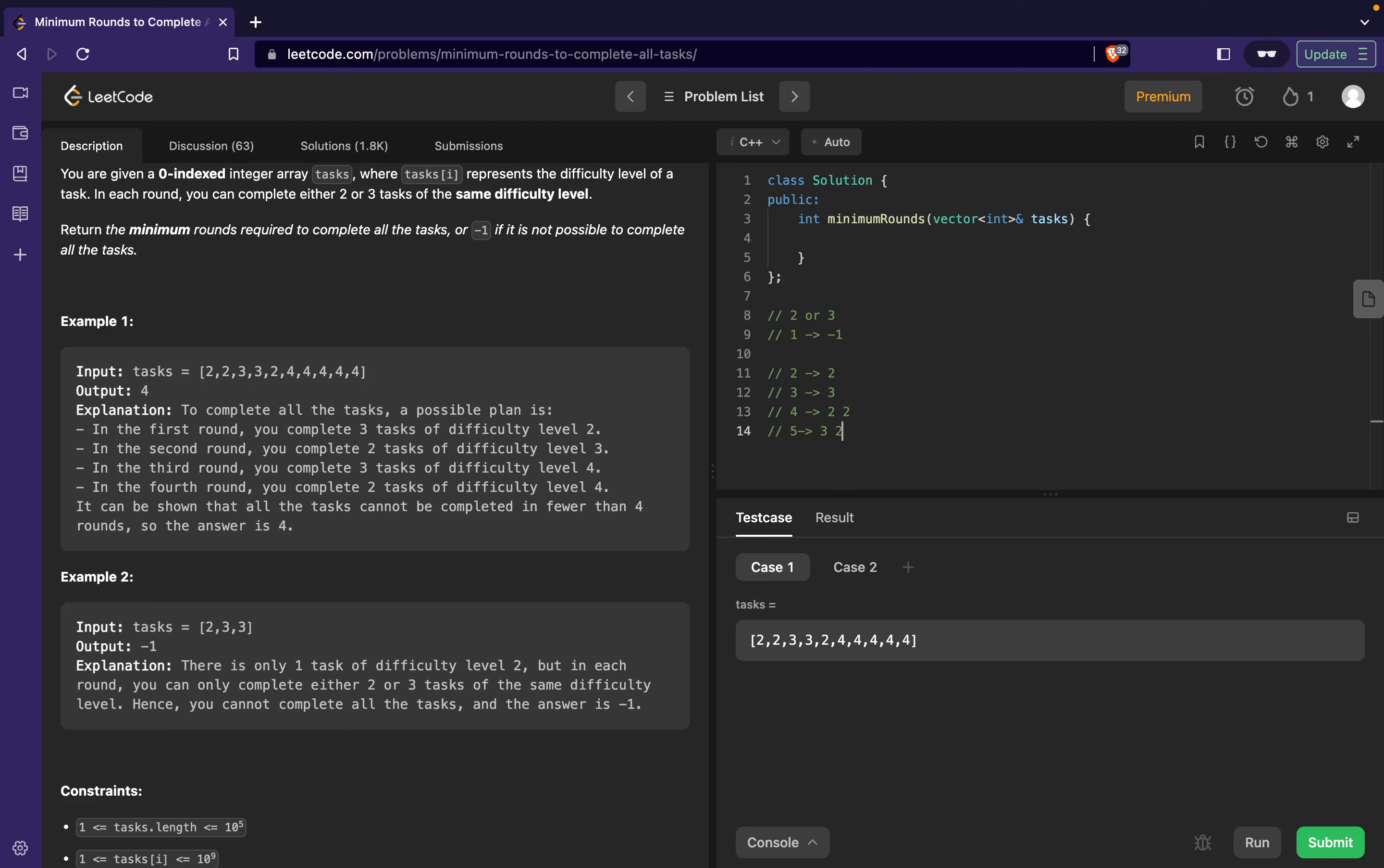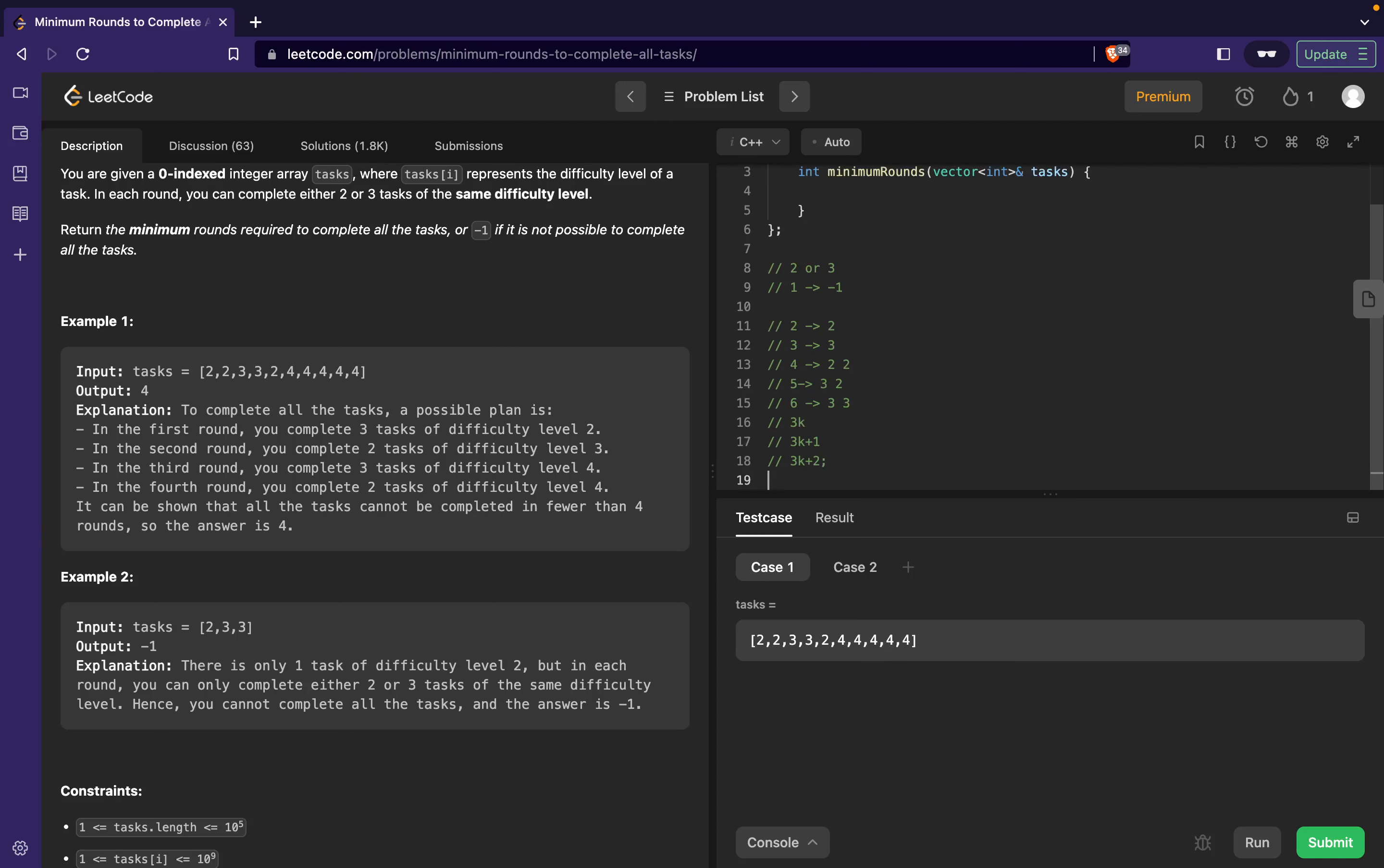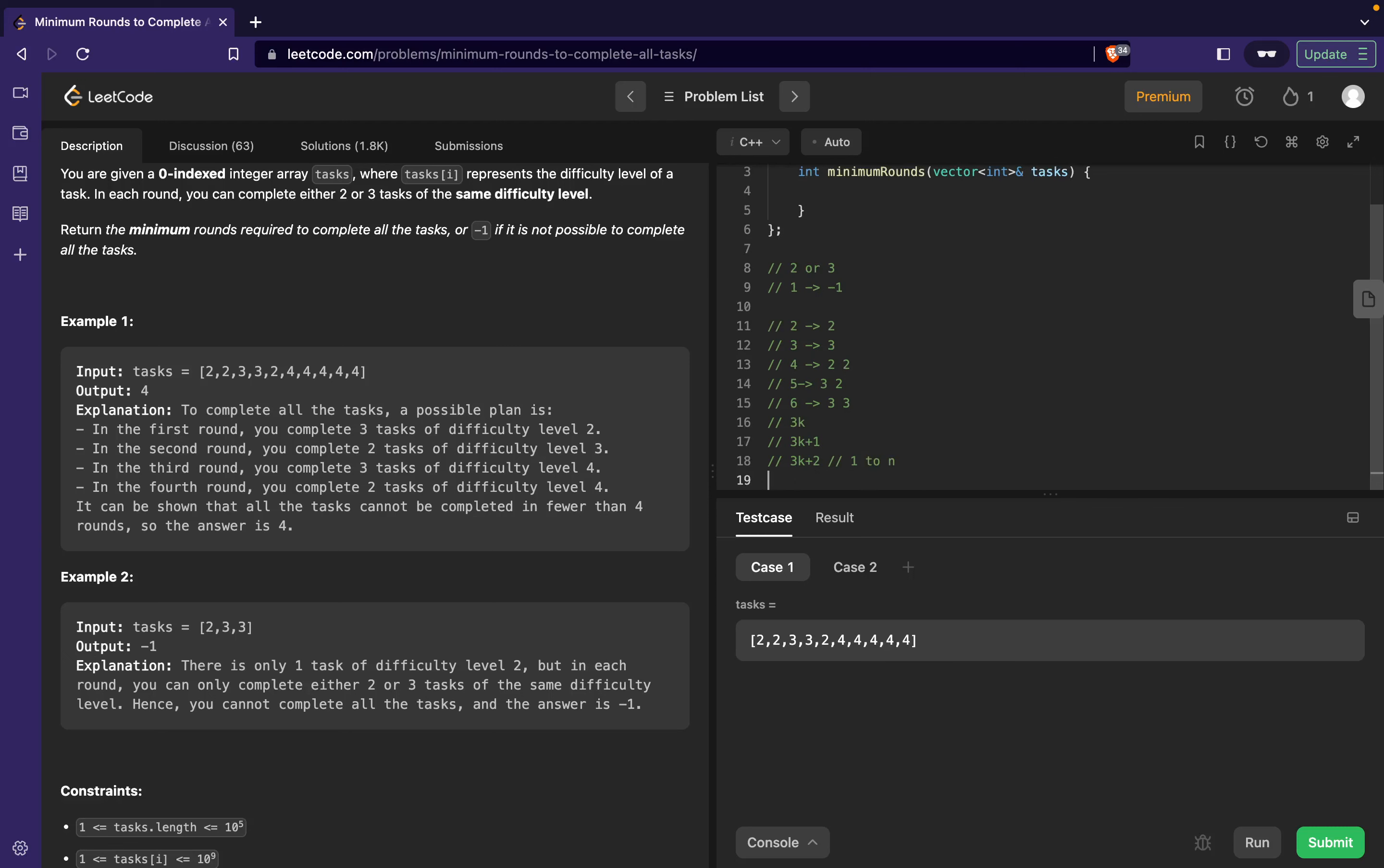For five I can have two rounds of three and two. For six I can have two rounds of three and three. To generalize what I can say: the number of tasks I can have could be 3k or it could be 3k+1 or it could be 3k+2 where k could be anything from one to n - any number could be given to k itself.